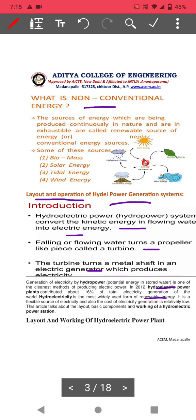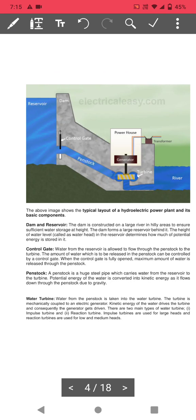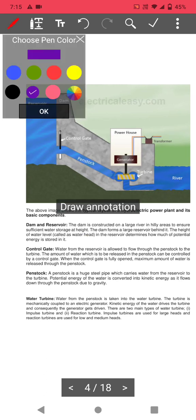Looking at the layout of a hydroelectric power plant: a dam is constructed to store the water. Based on the dam height, low head, medium head, or high head power plants are classified. The dam and reservoir store large amounts of water at height. The dam forms a large reservoir behind it, and the height of the water level is called the head.